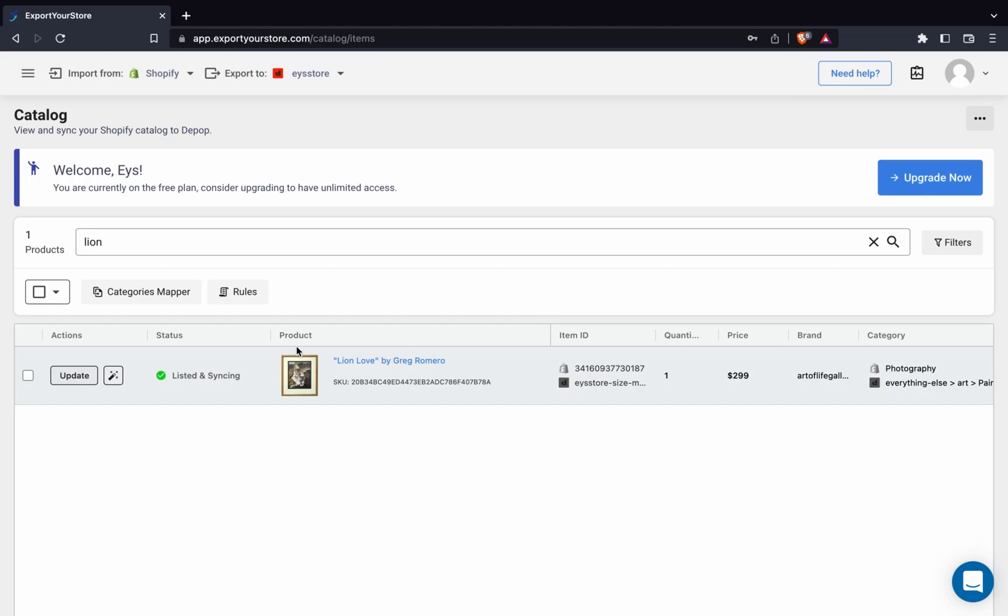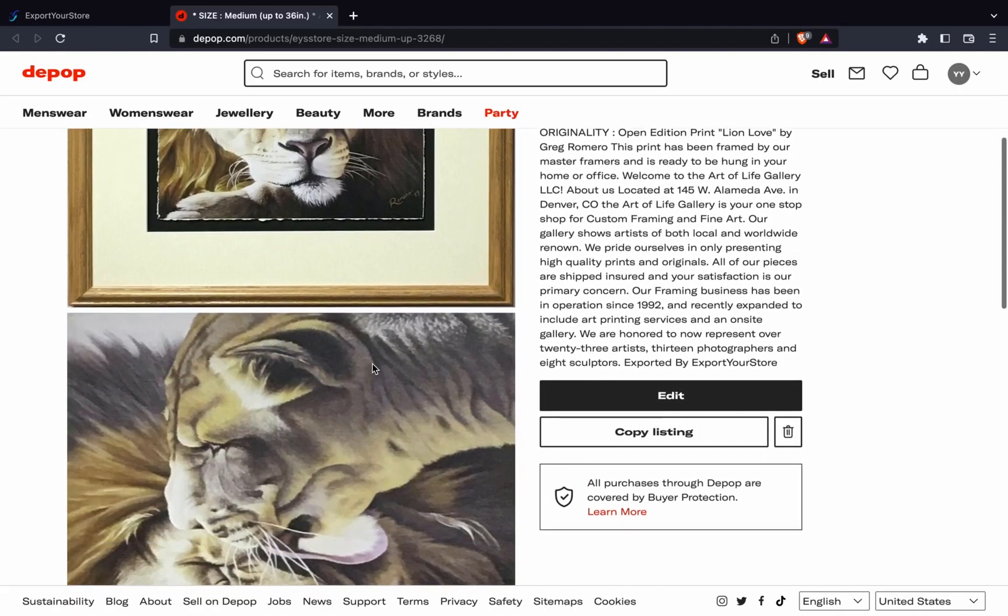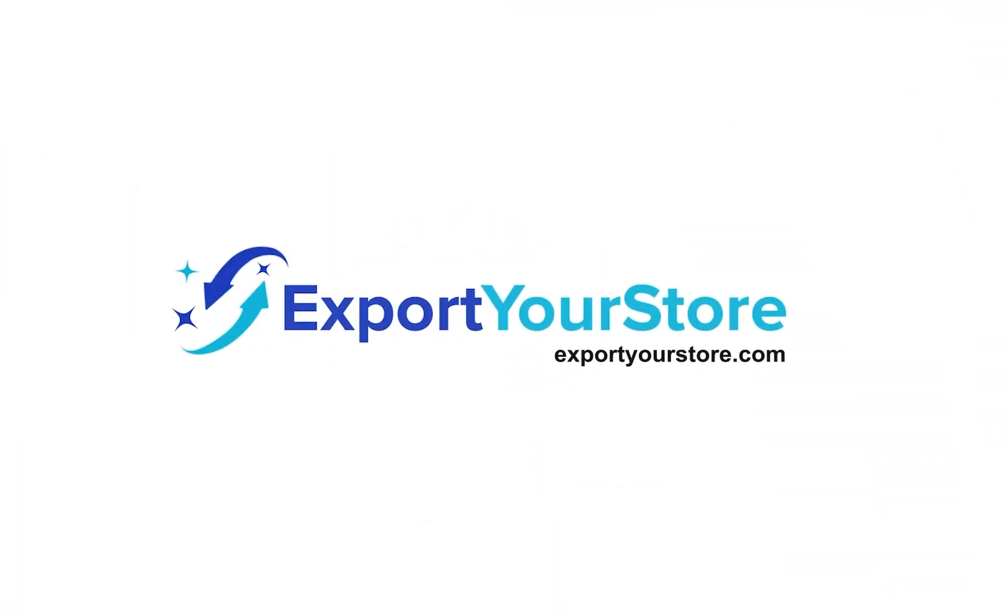And that's it. The product is now listed on Depop. Subscribe for more, and don't forget to visit us at exportyourstore.com. Thanks for watching.